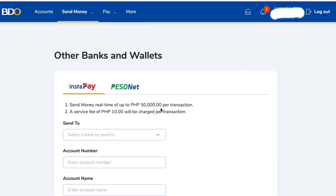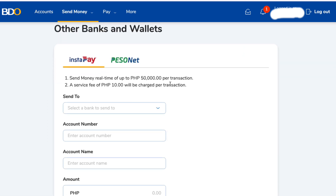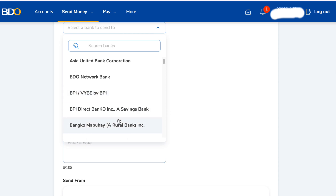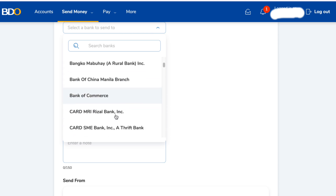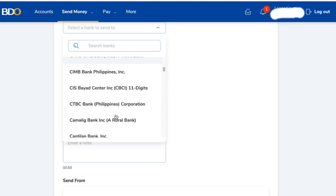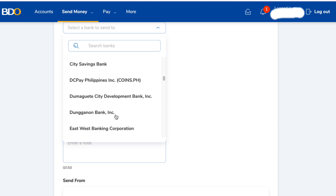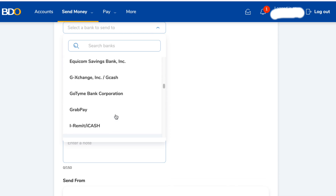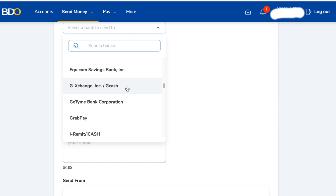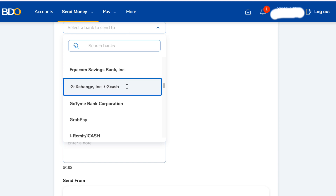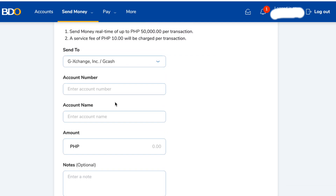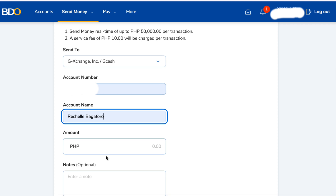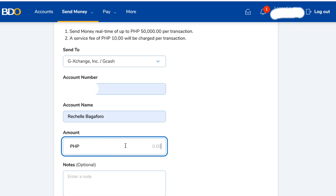Number one: you can send money in real time up to 50,000 pesos per transaction. Also, a service fee of 10 pesos will be charged per transaction. Now, under the 'Send To' section, make sure to scroll down and select 'G-Exchange' or 'GCash.'